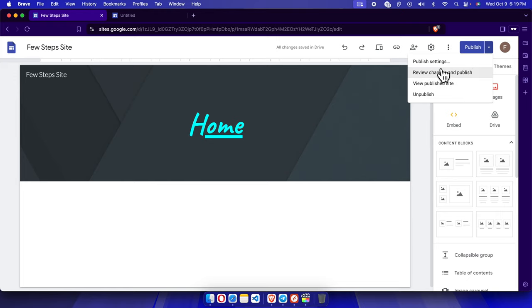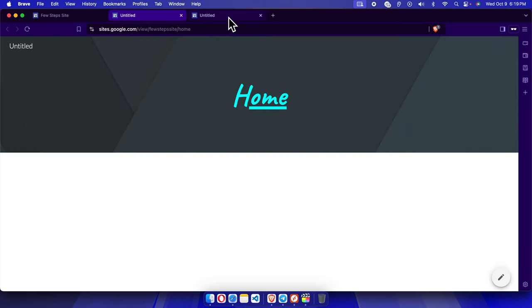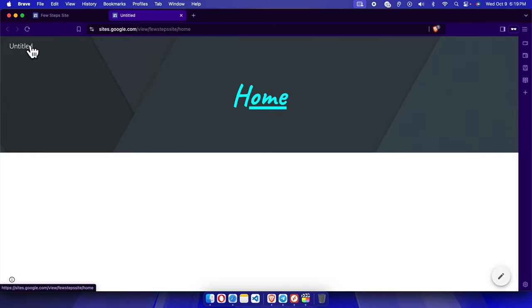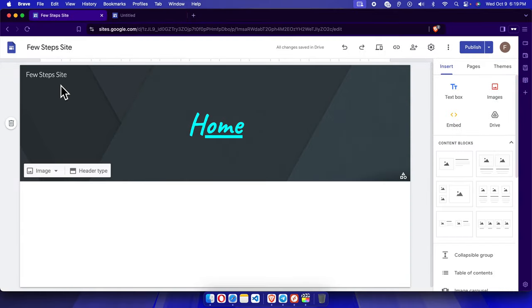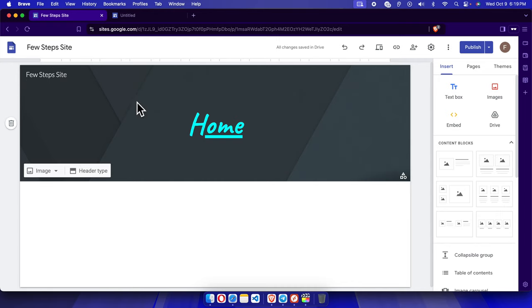Now if we go to the preview of this site, like view published site, it will show that it's not coming here, right? Untitled is still there. So what we need to do is we actually need to save it, and it will save automatically, but we need to publish it.